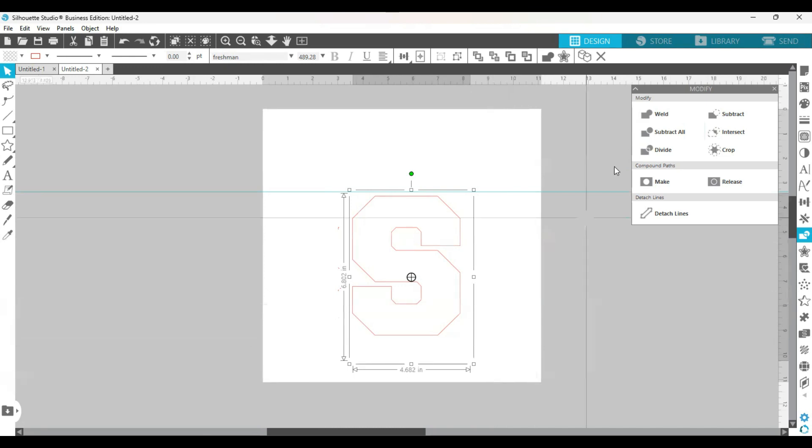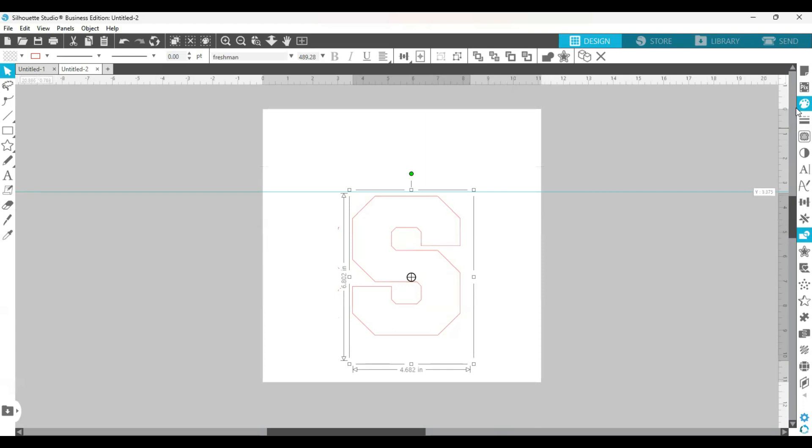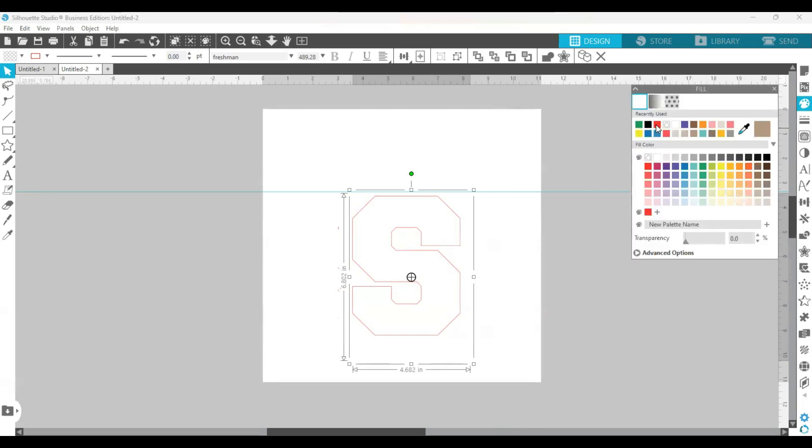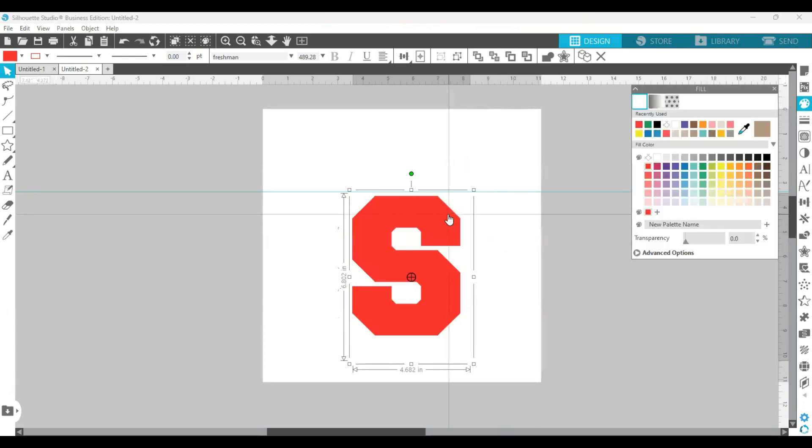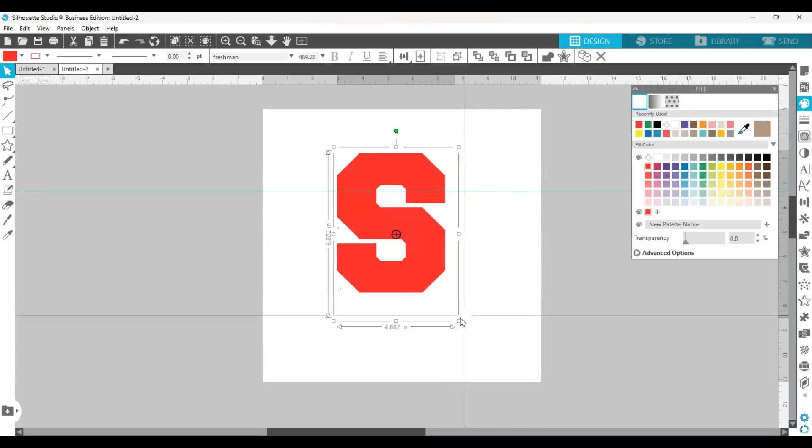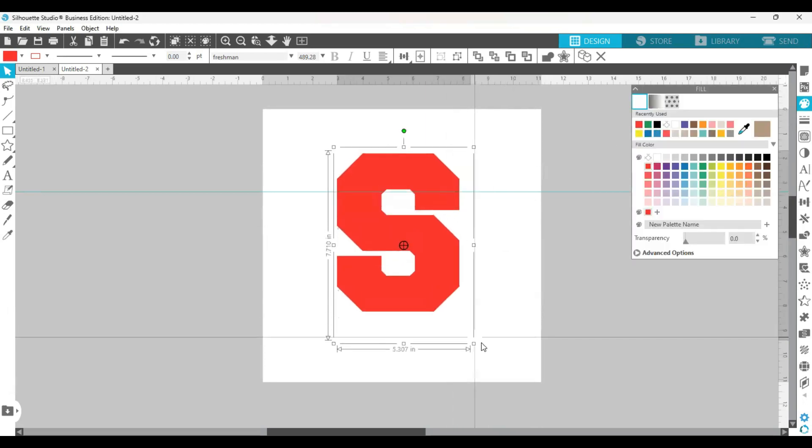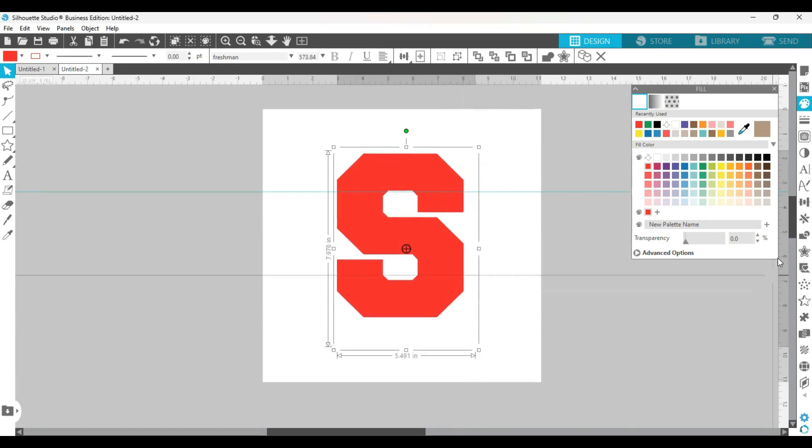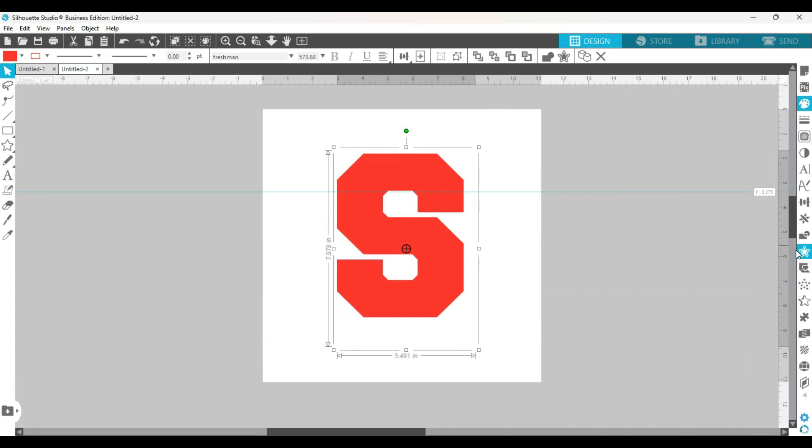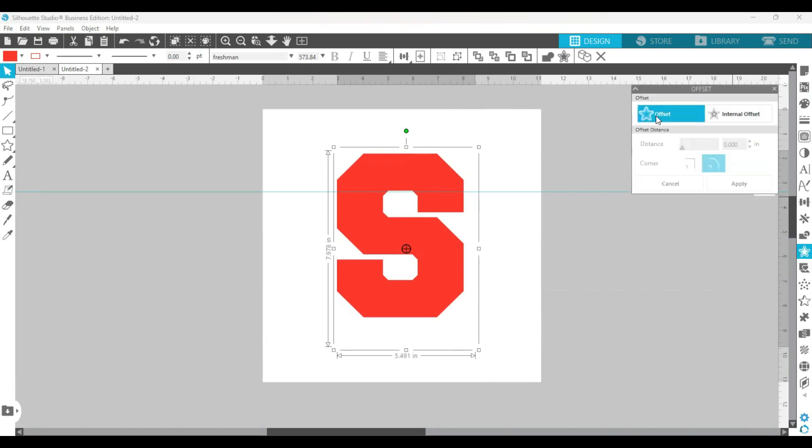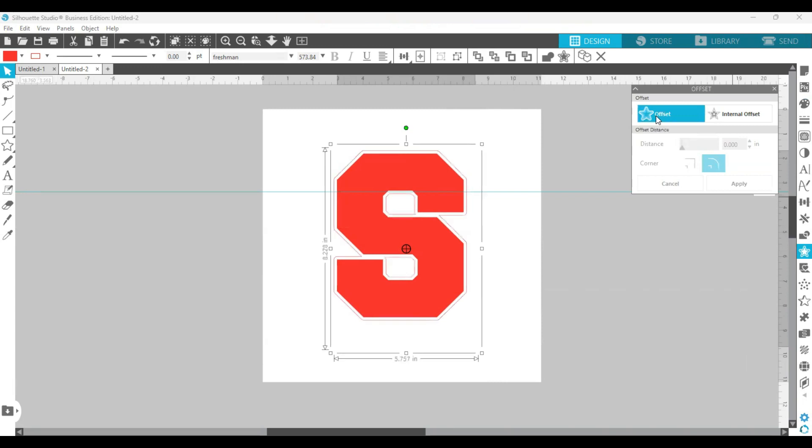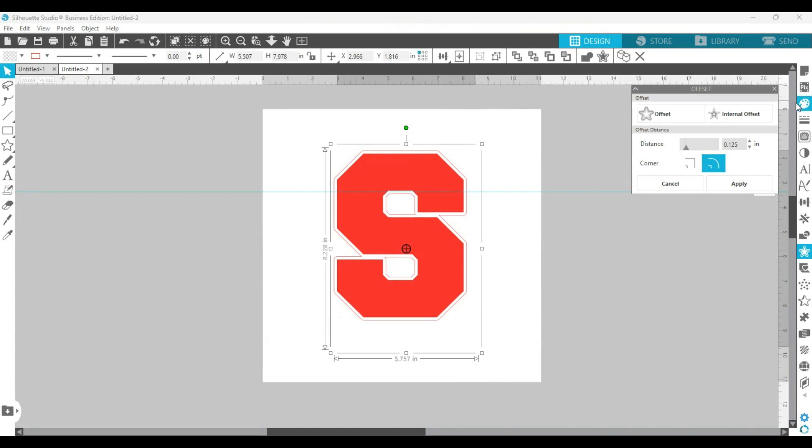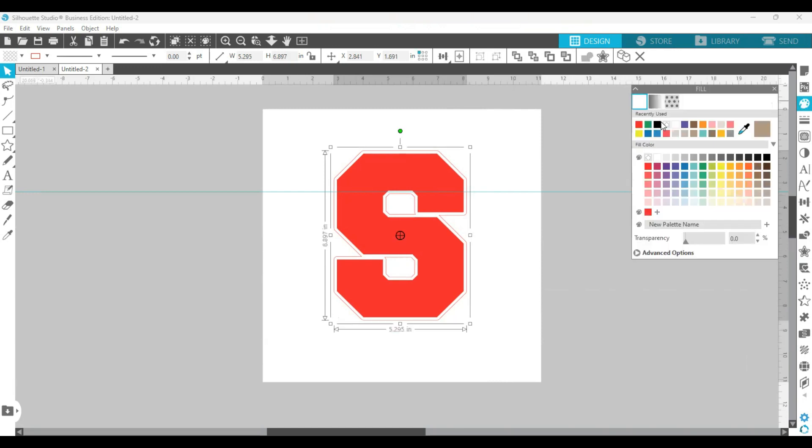Okay, so let me color this red. And then what I'm going to do is go over to the right hand panel and go to the offset. I'll open up the offset tool and I'm going to create an offset.